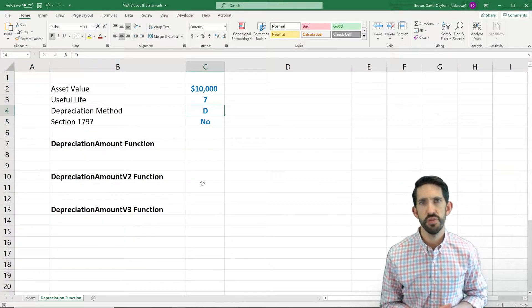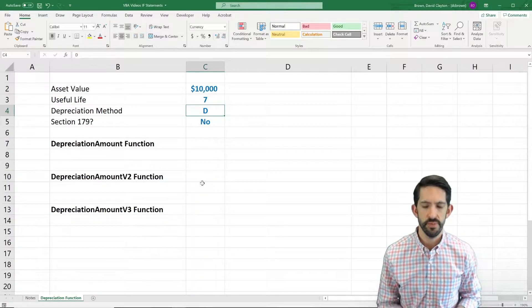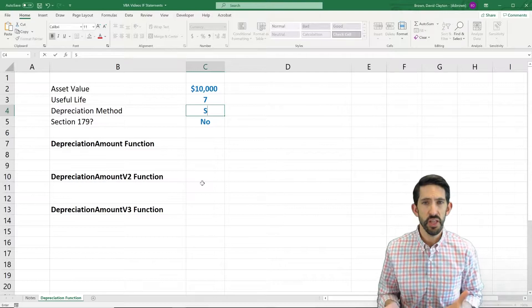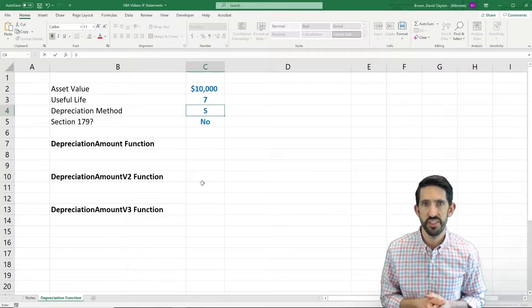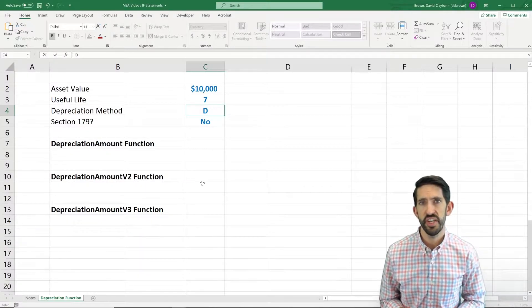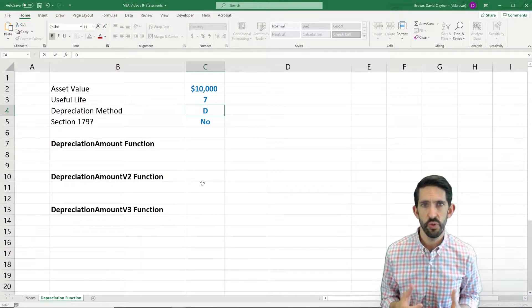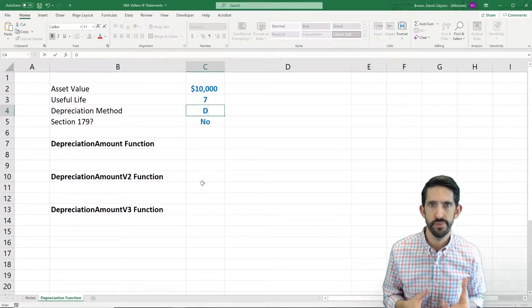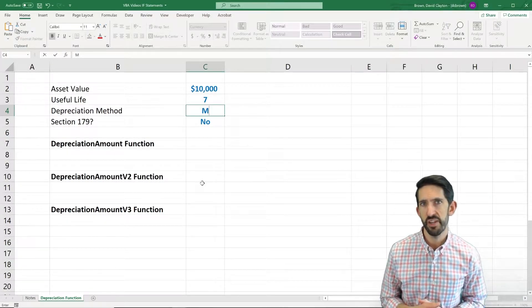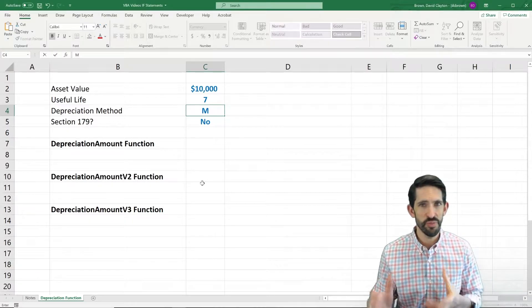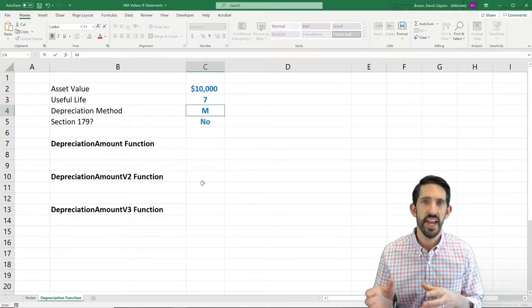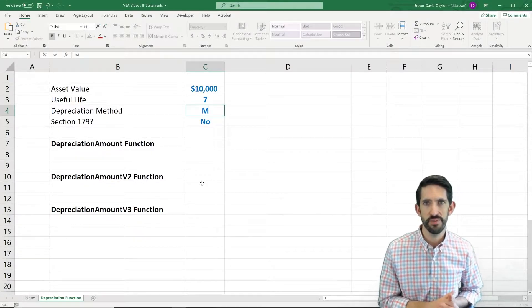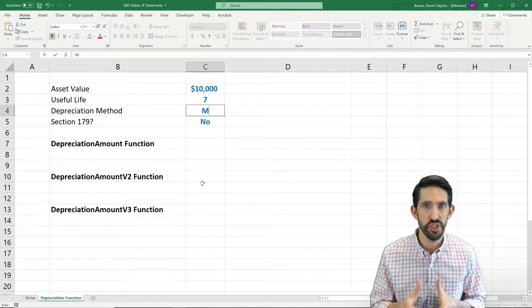For depreciation method, there are going to be three different choices. The first is going to be S, which is straight-line depreciation, the most simple schedule we can do. D will stand for double declining balance, where you take two years of depreciation in that very first year. Finally, the third method is going to be MAKERS. It's a depreciation method the accountants like to use a lot. It essentially entails half of double declining balance in the first year, which turns out to be the same as the straight-line method for at least the first year.